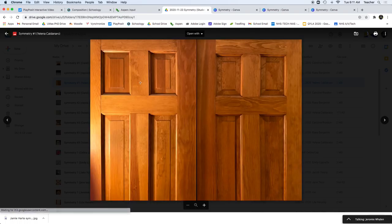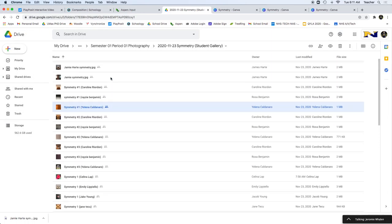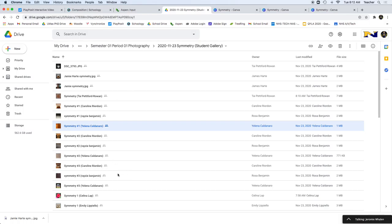So for instance, here's some nice symmetry right here of these two doors. You're going to take three pictures and upload them to this Google Drive folder, rename them symmetry one, two, and three with your name. And then once you take the pictures and upload them...